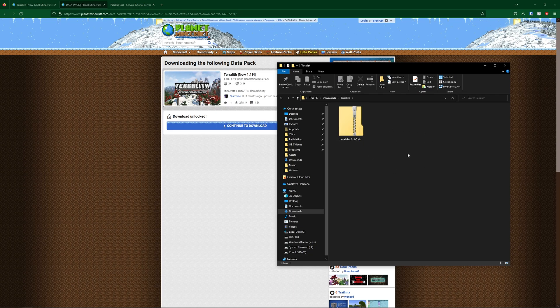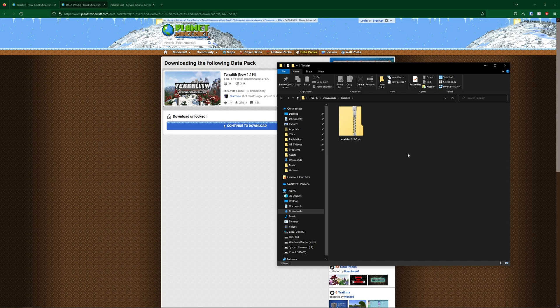So for uploading it to a server, there's kind of two different ways you can do it. There's uploading it to the server directly, but this will mean that your spawn chunks and any chunks you've explored previously won't be overhauled, as they're already generated. Terralith will only generate on new chunks. So we do recommend resetting your world or making a new one before you install this.